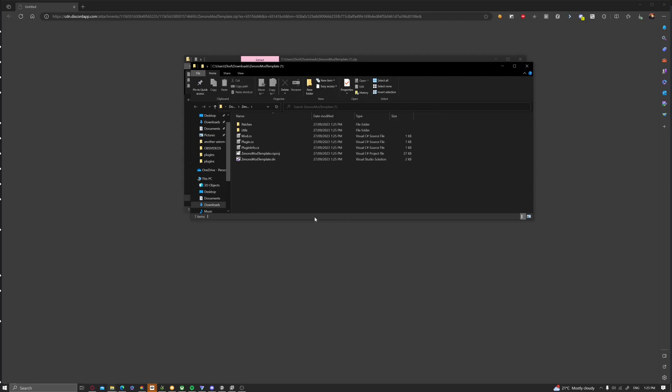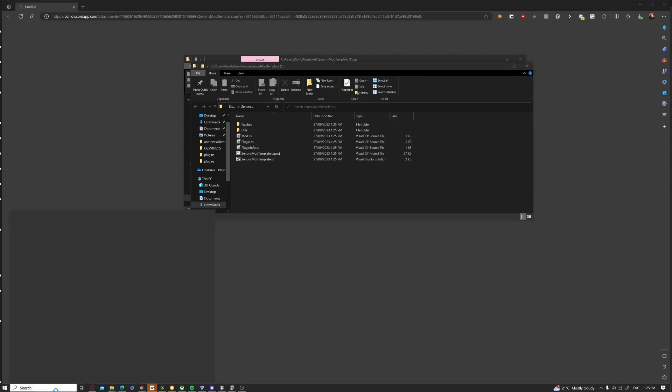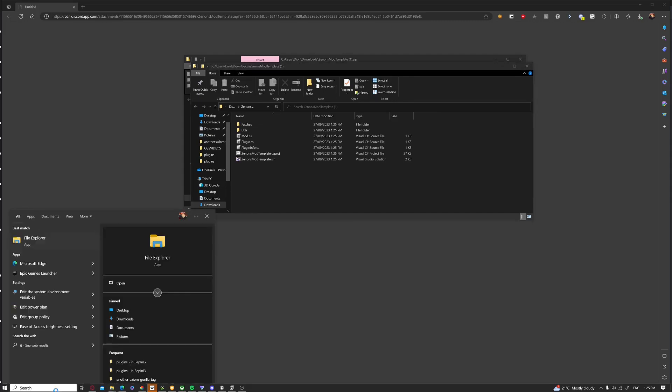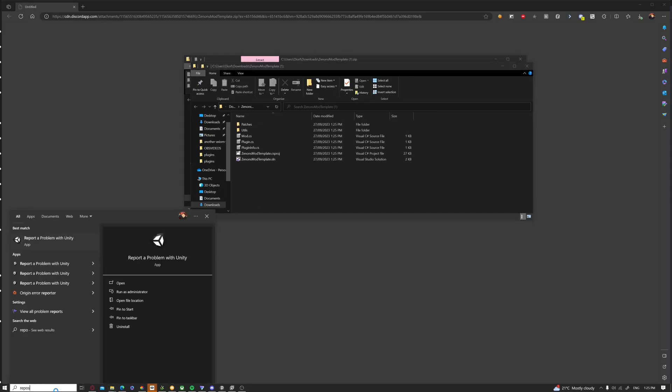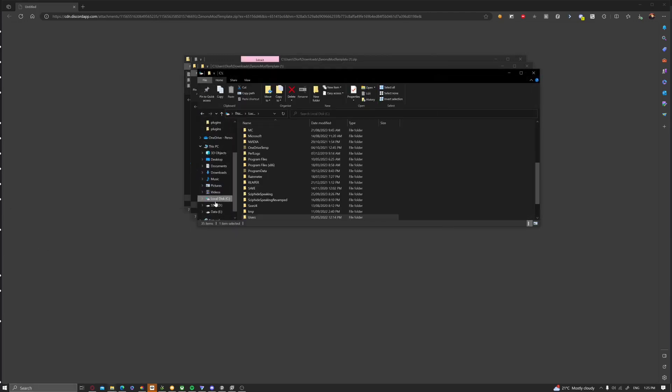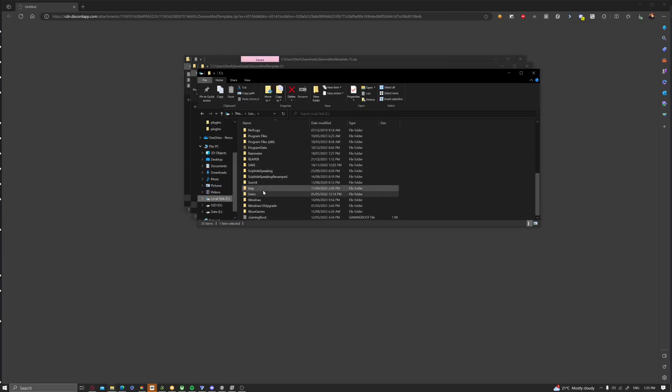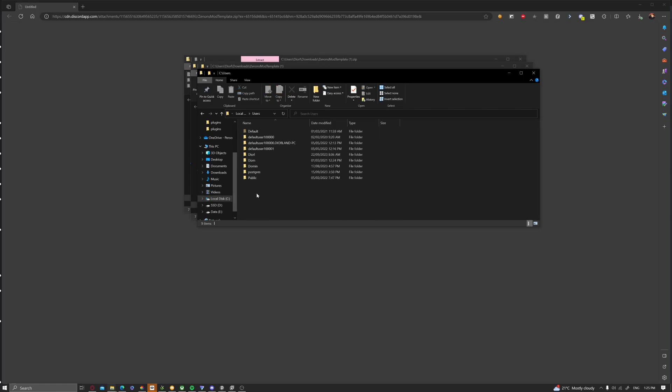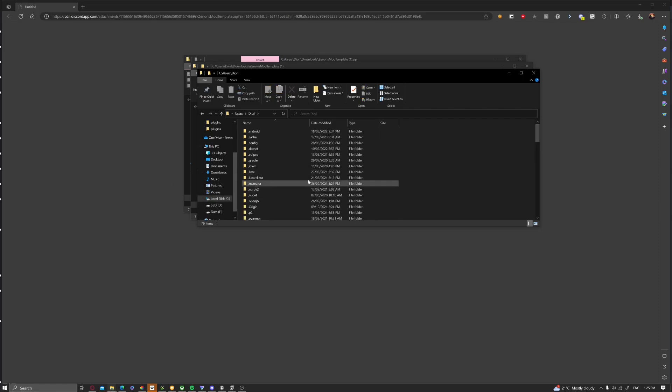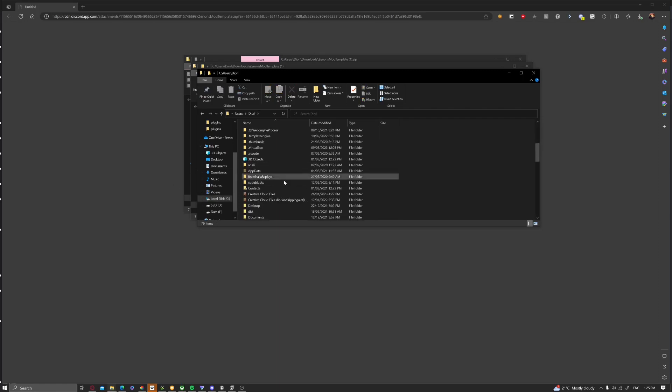Then you want to go to your repository files. You can go to local disk, users, your user, which is usually admin.